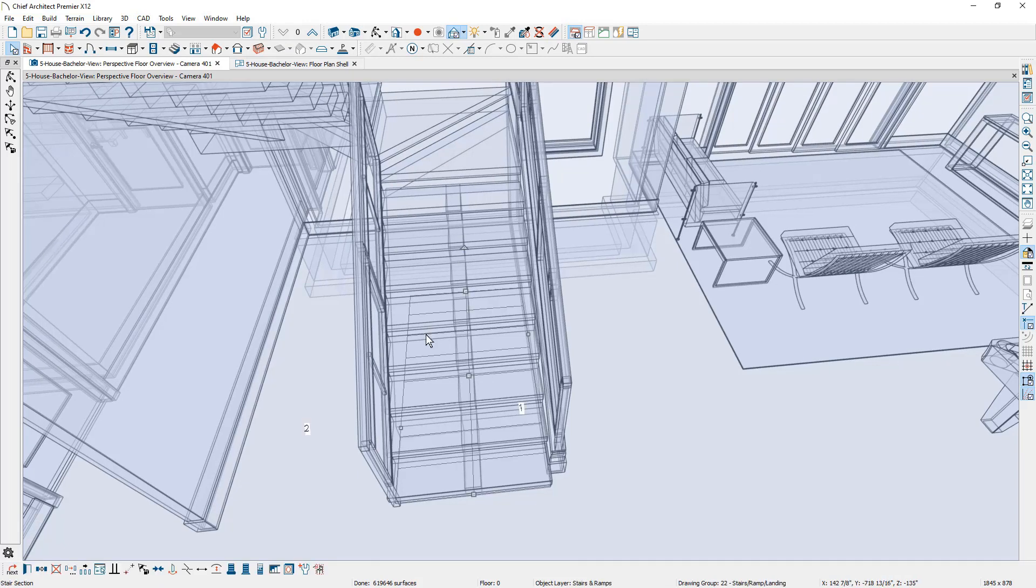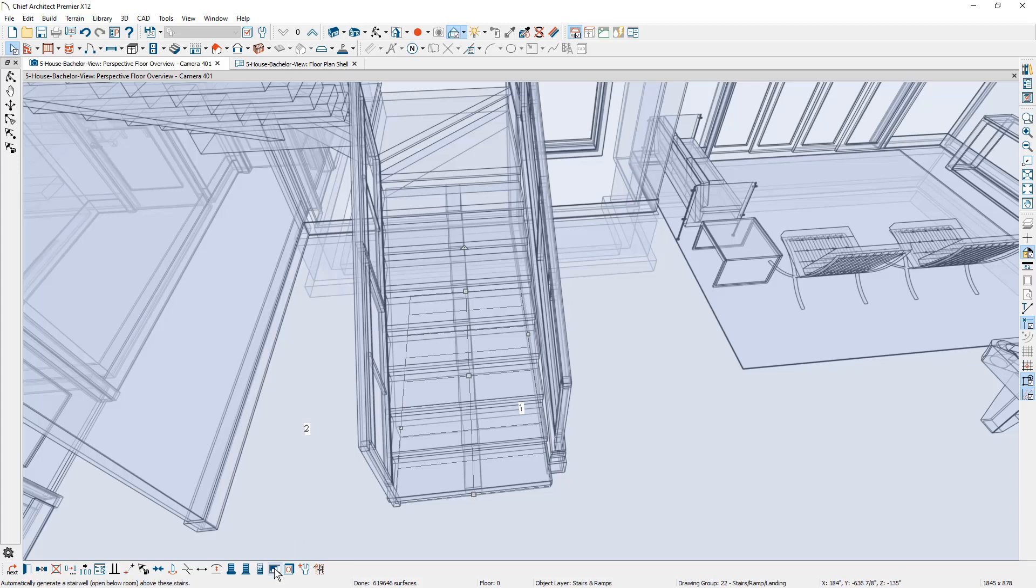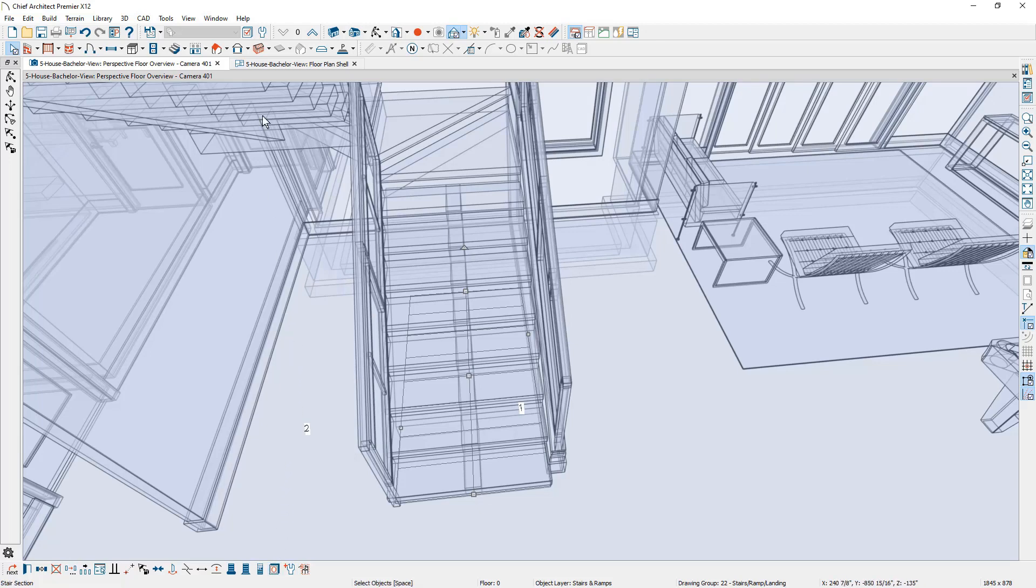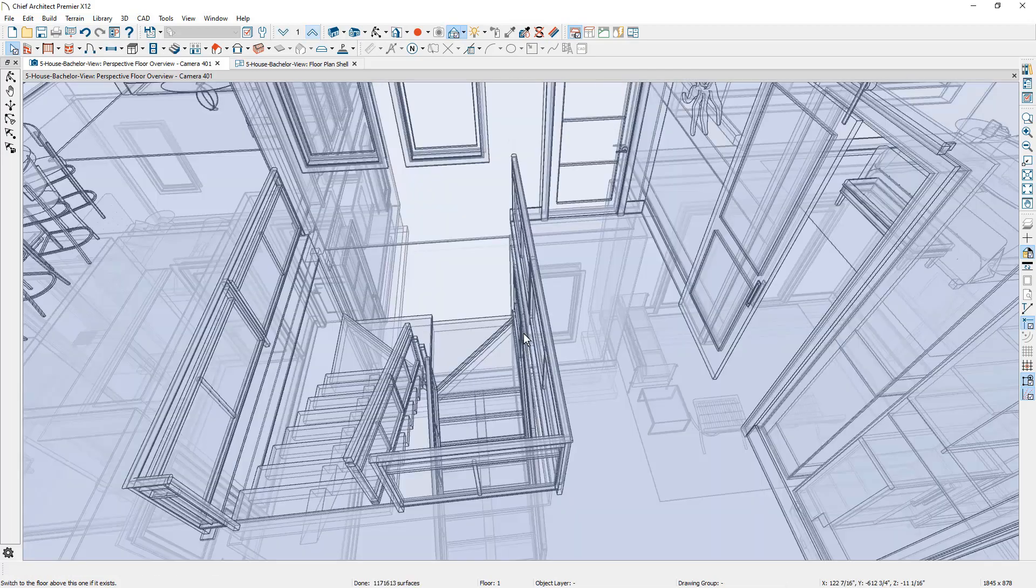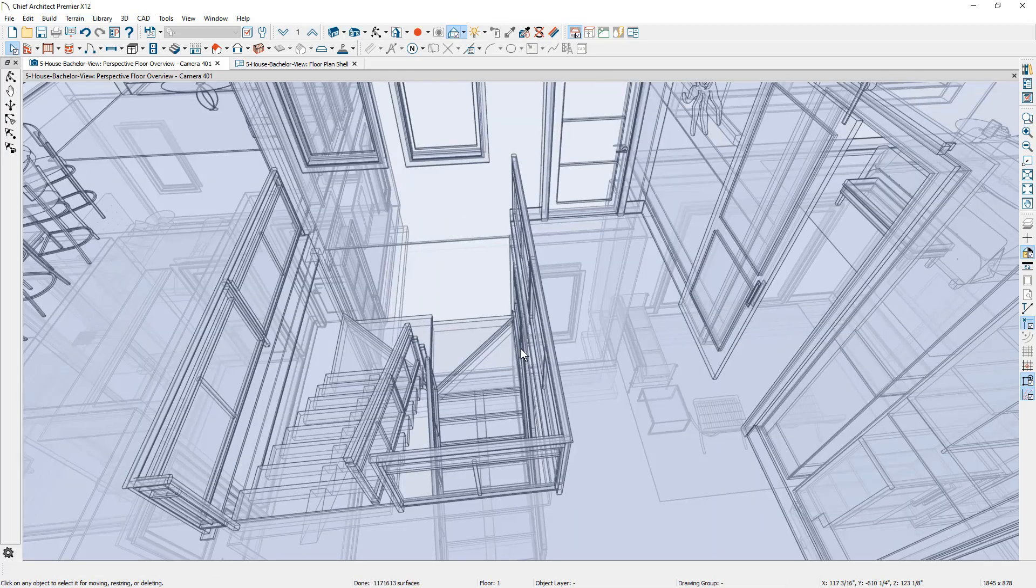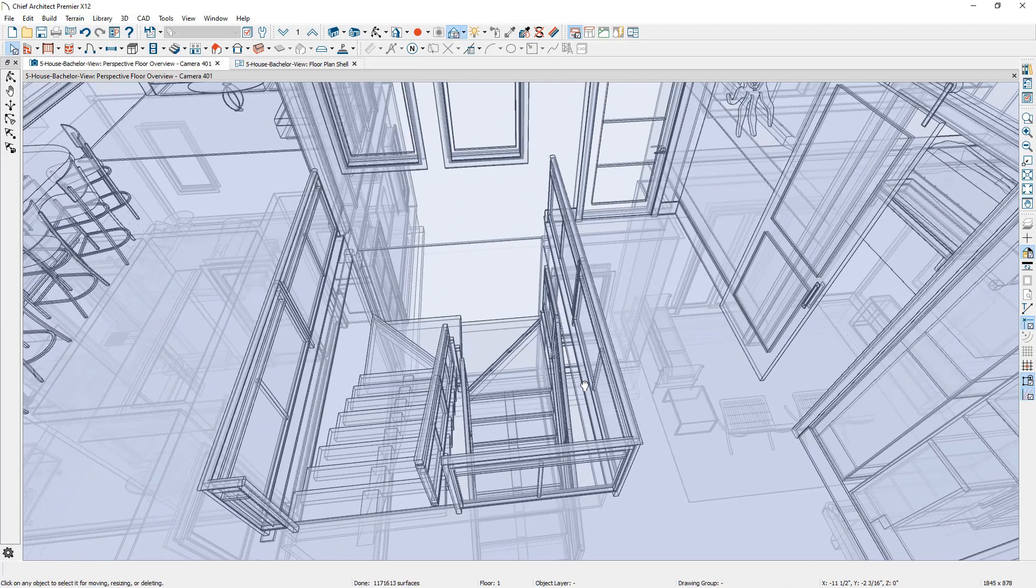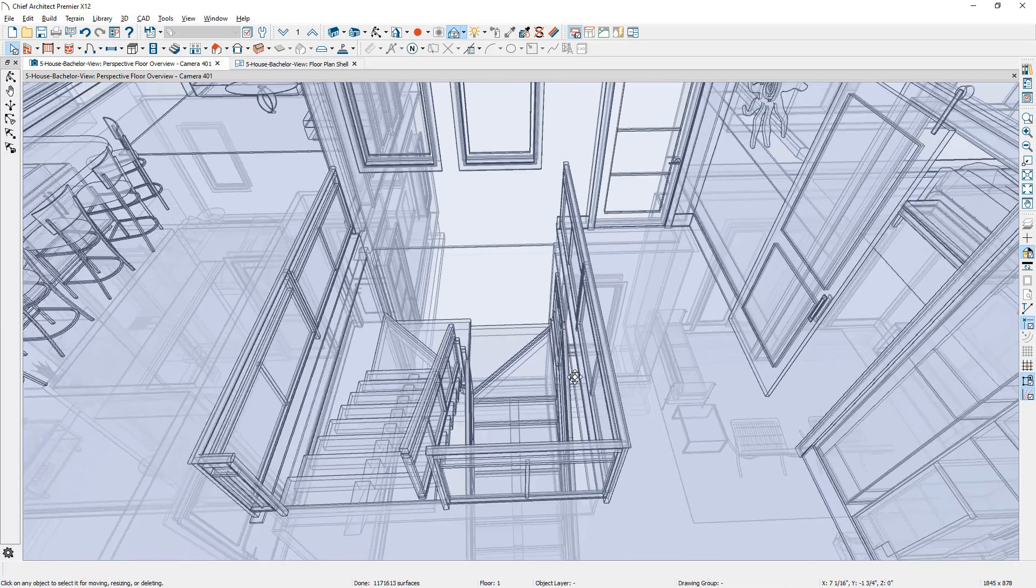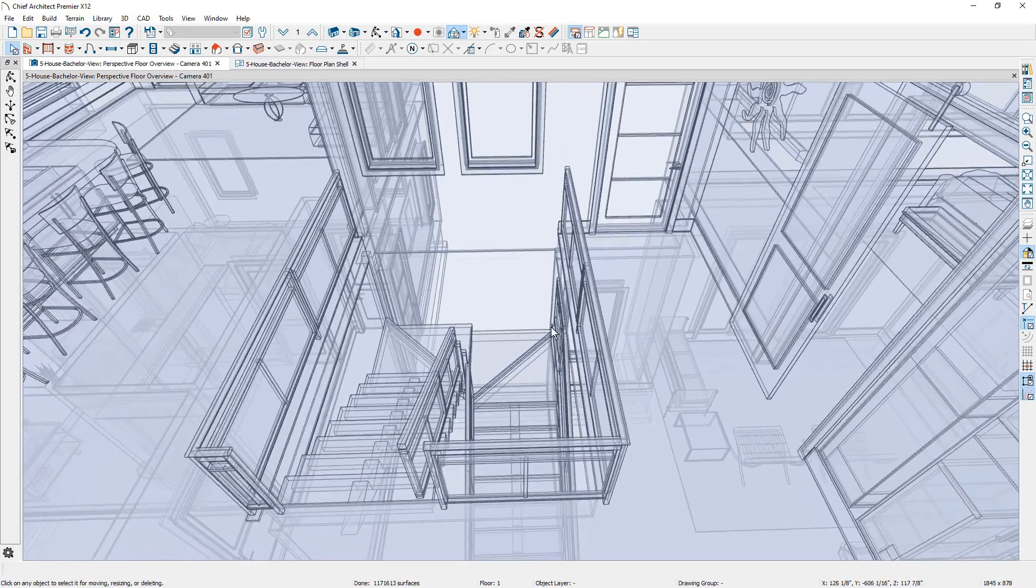Now what you can do to create an automatic stairwell, go back down to this floor so I can select the stairs, and there's a tool in the lower edit menu that will automatically create the stairwell for you. Notice it disappears after you select that tool.